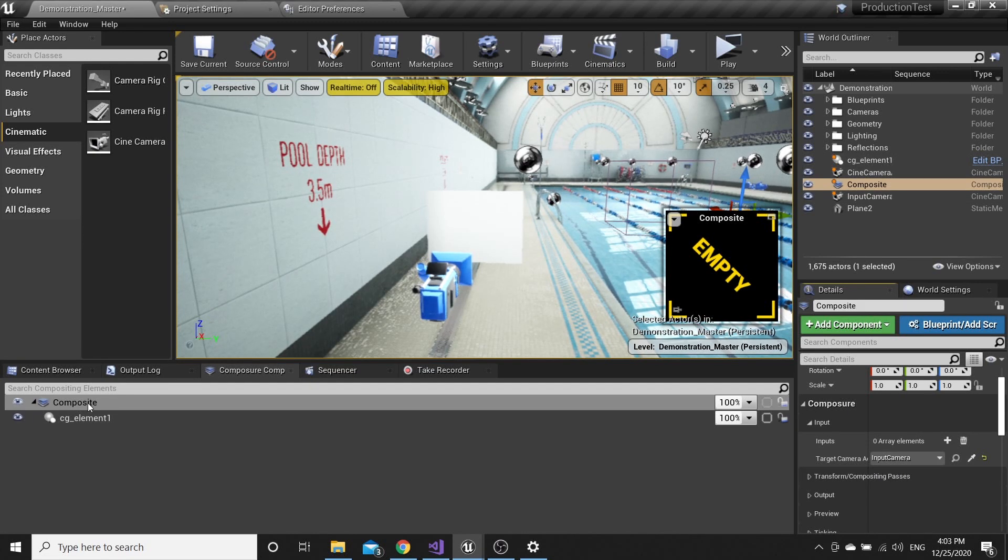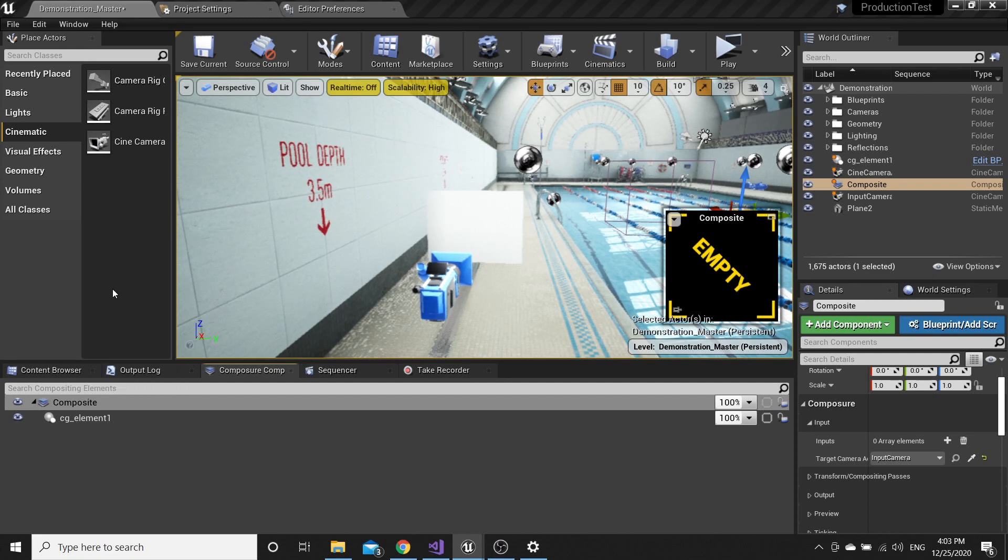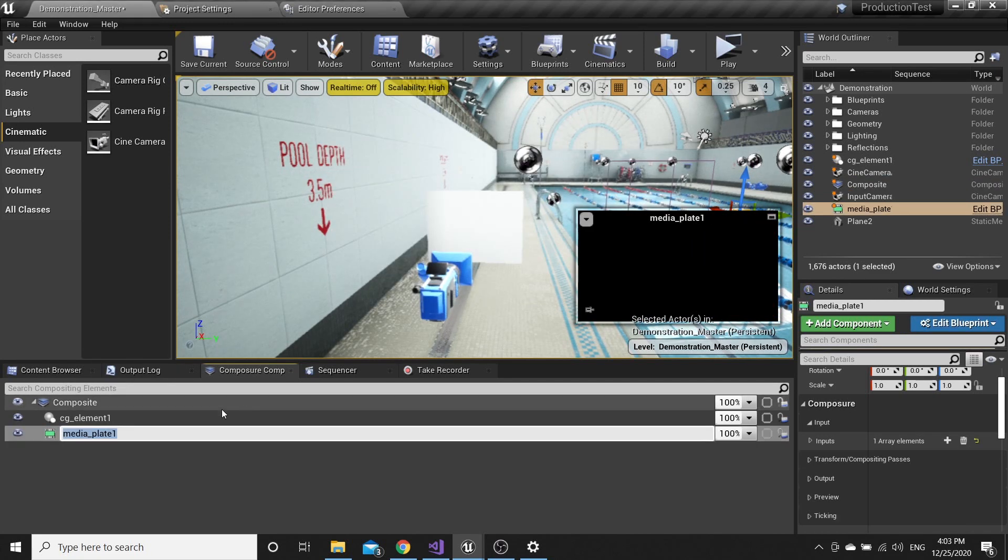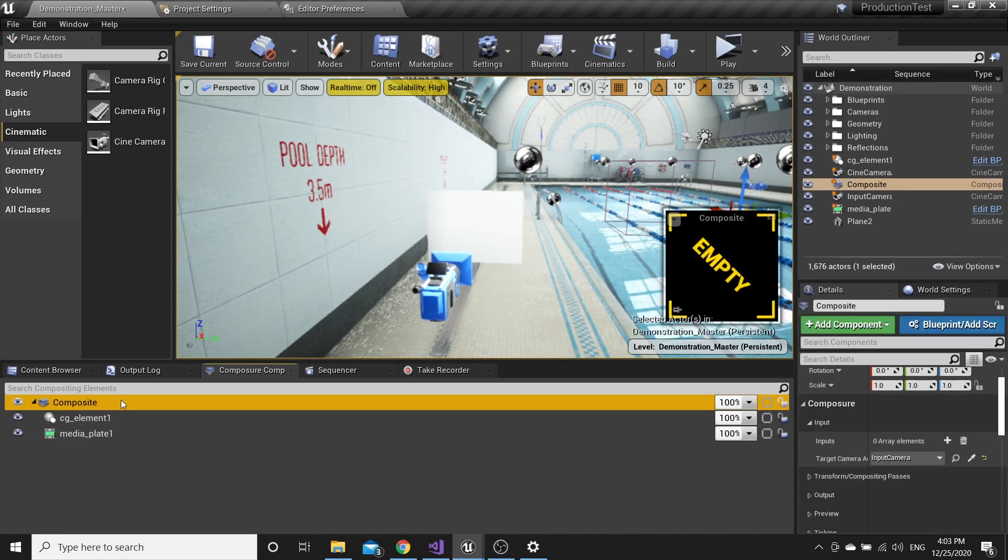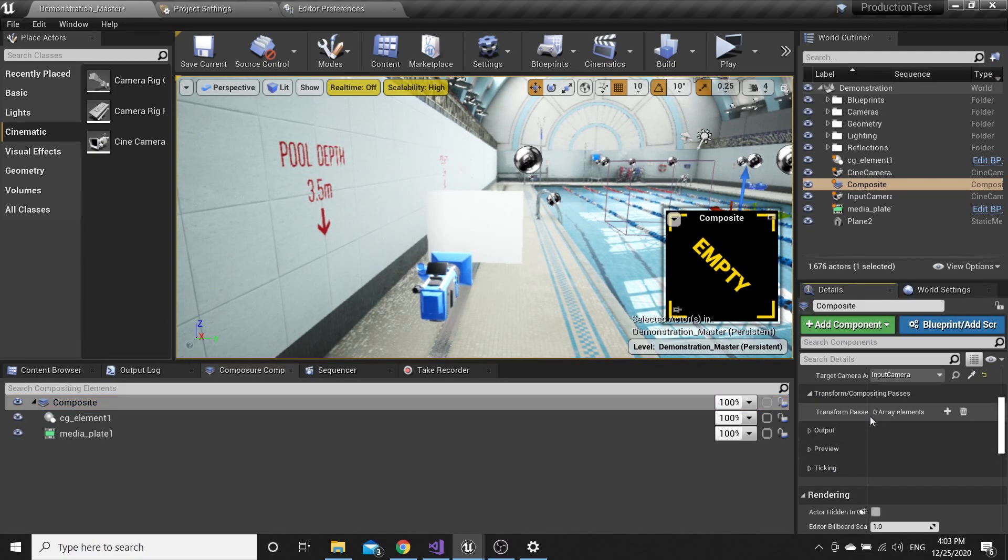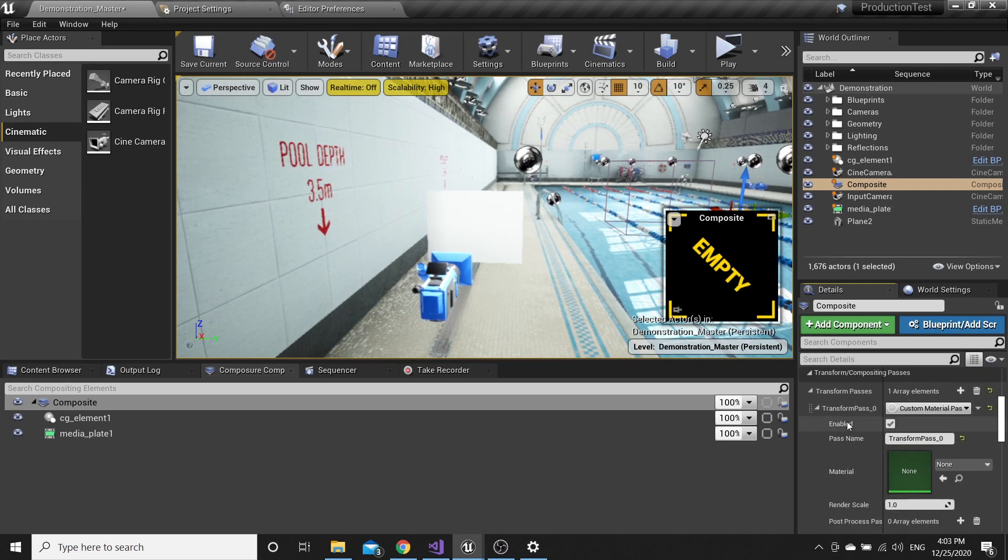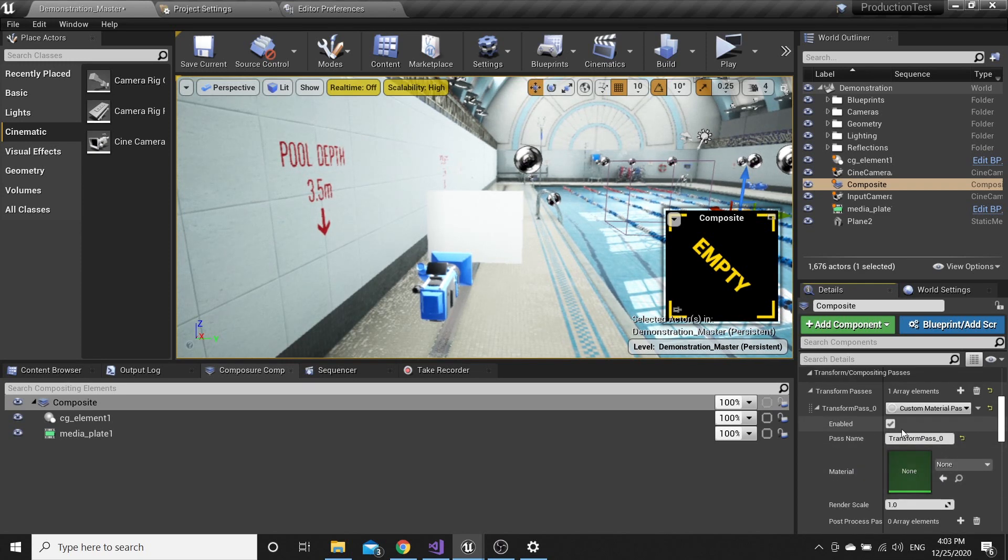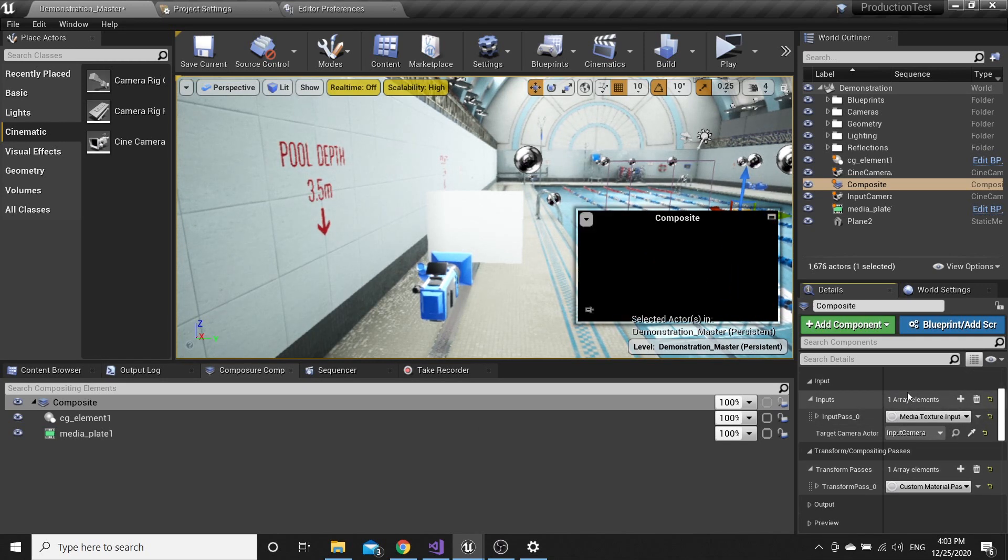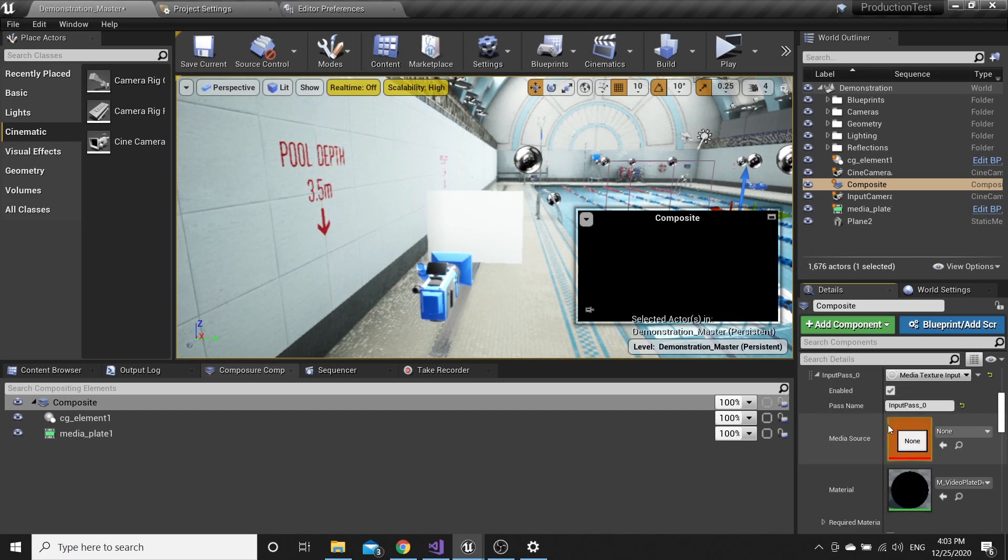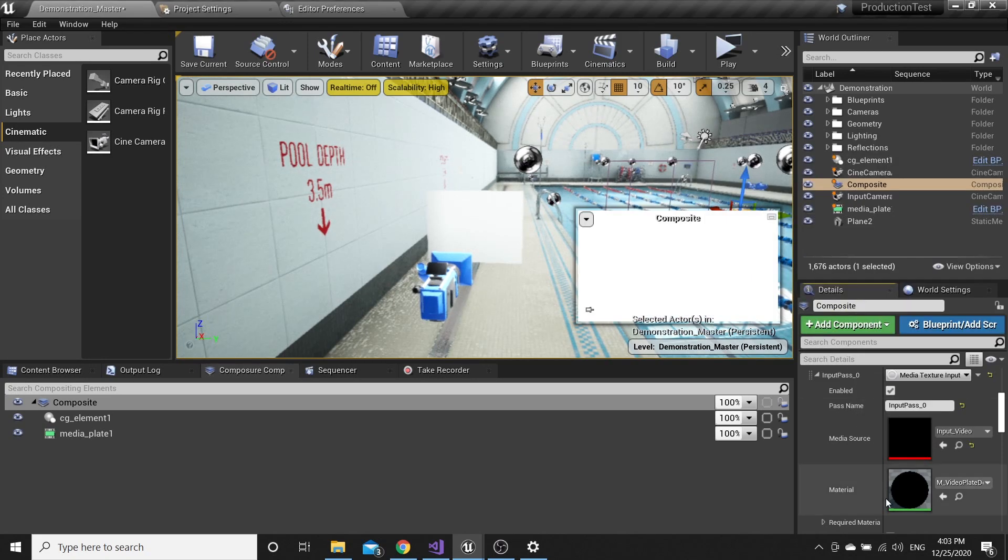Add Layer Element, Media Plate. Then go to Composite, add array element, and pick our Input Video that was created.